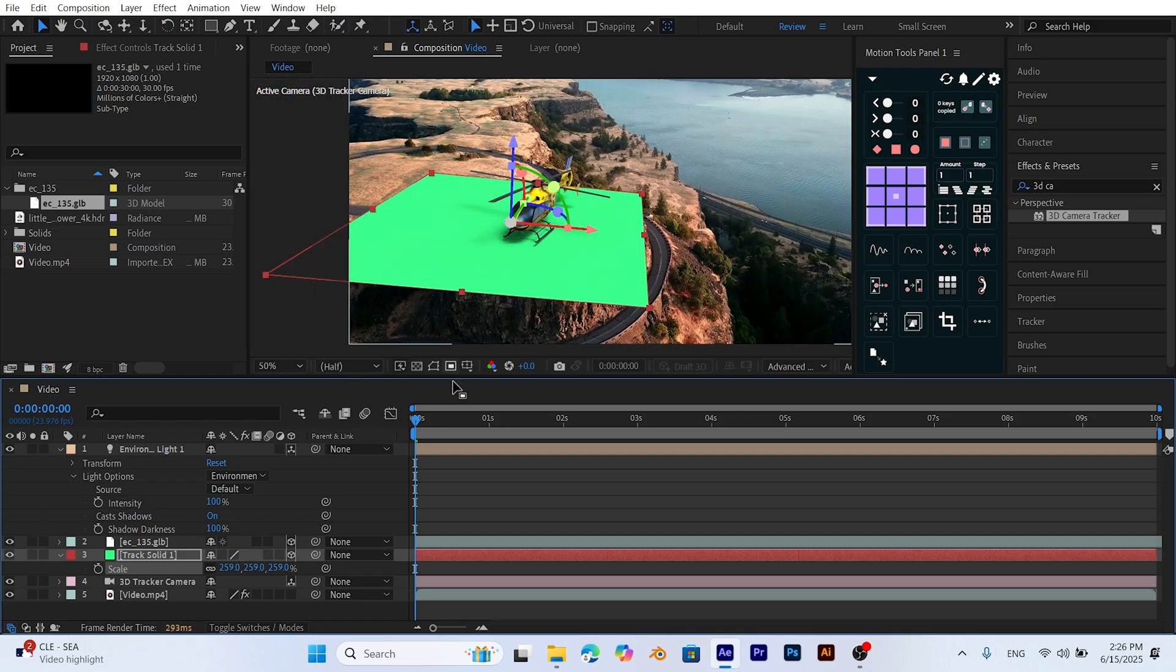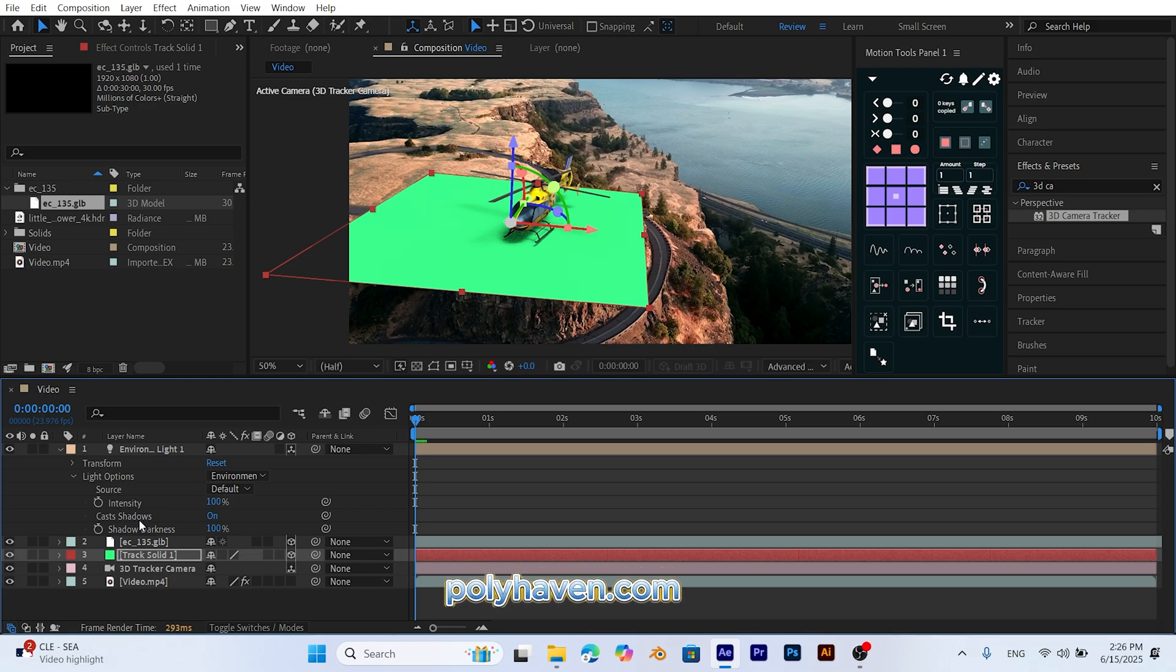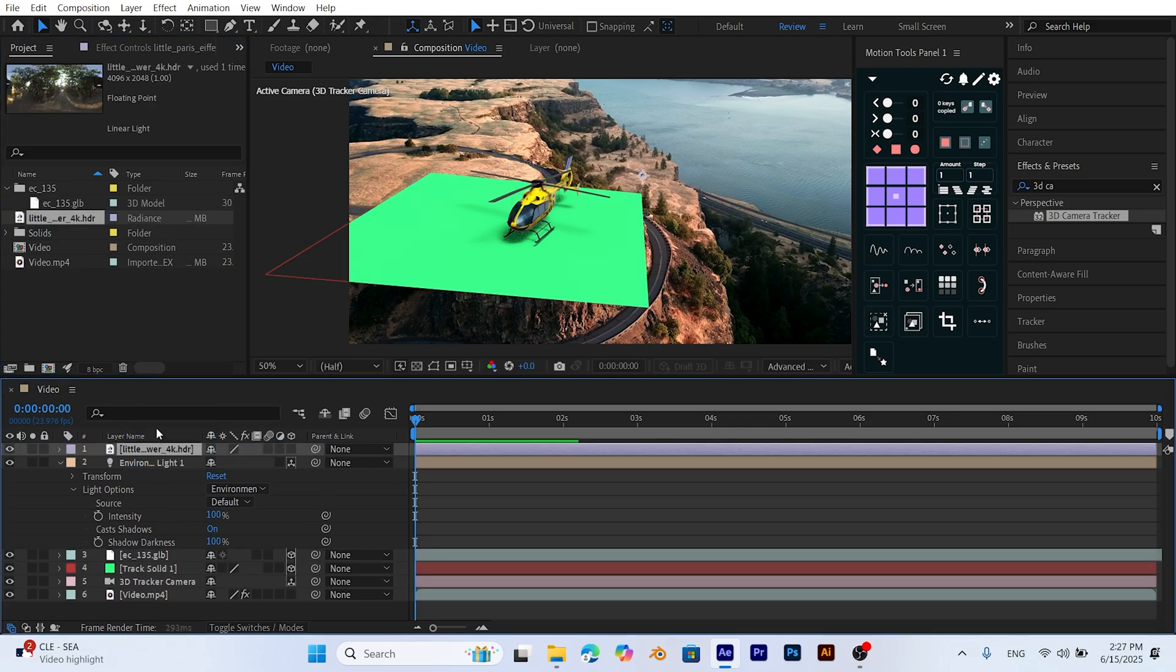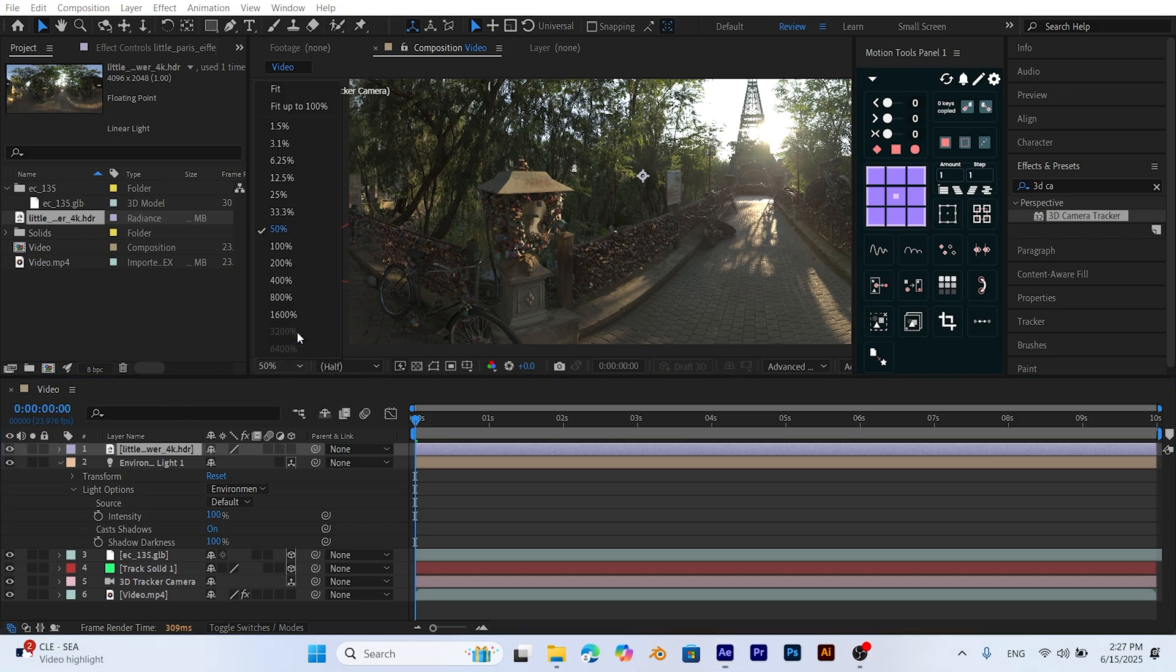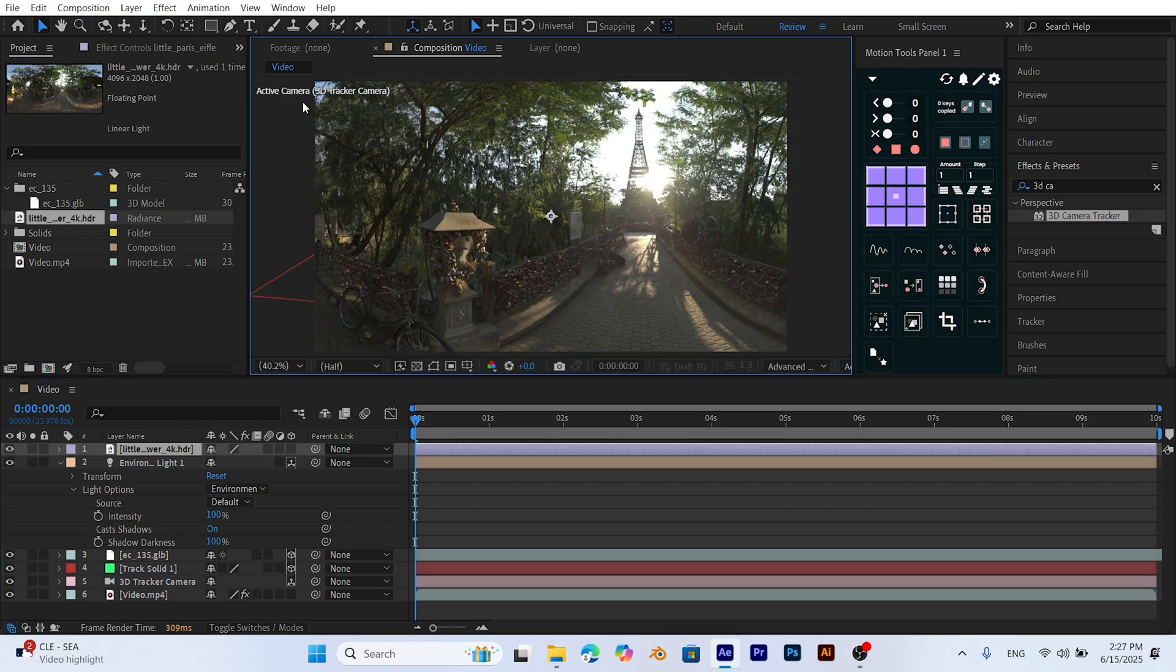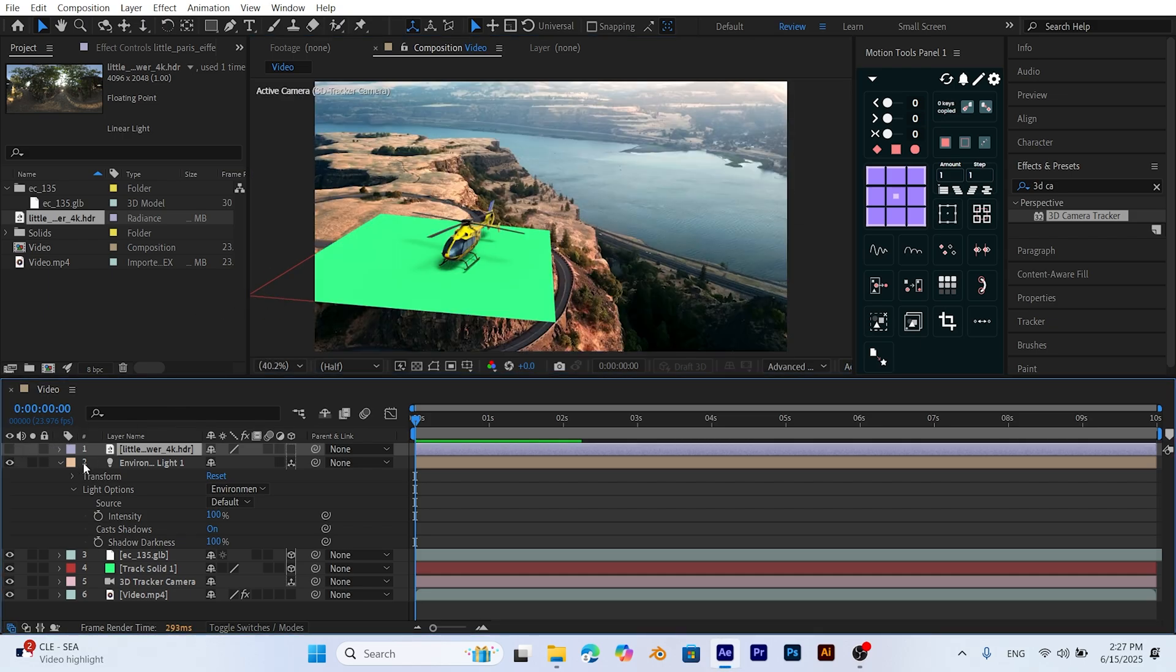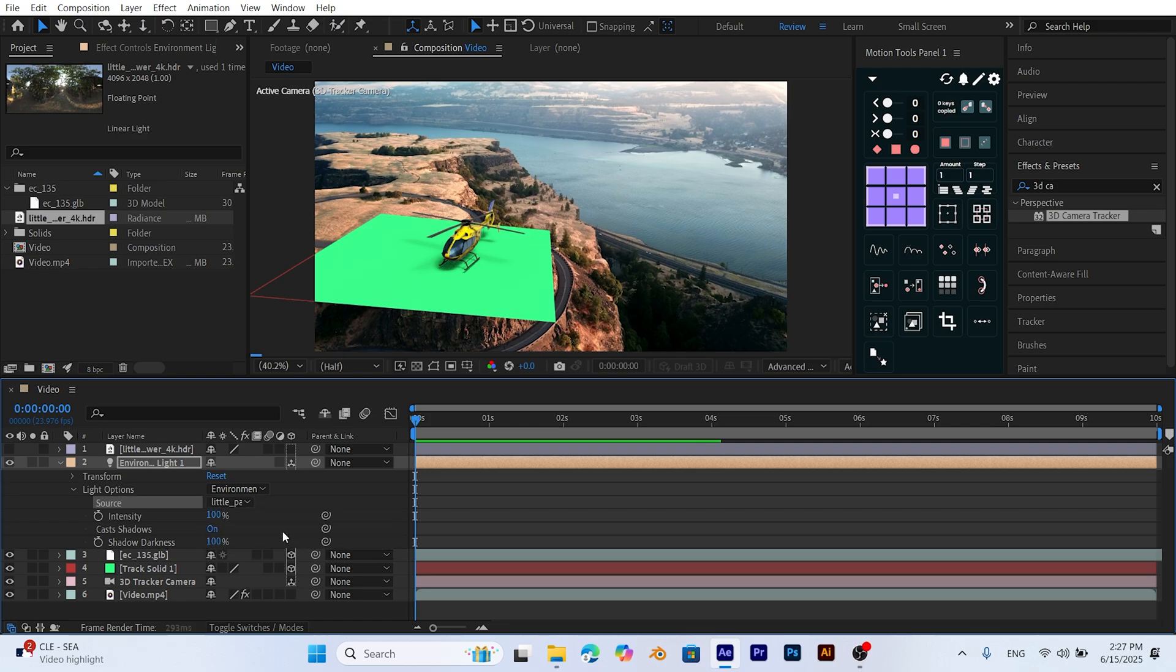Now let's use an HDRI background for realistic lighting. You can download free HDRI files from polyhaven.com. I'll include links to all the websites in the video description for easy access. Import the HDRI file into your project, add it to the timeline, and click the eye icon on the left to make it invisible, since we'll use it only for lighting. Now open the light options in the light layer, set the source to your HDRI file. This will reflect the HDRI image onto your 3D model, resulting in more realistic lighting.